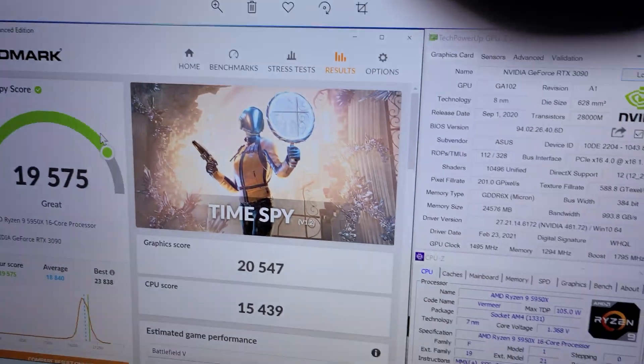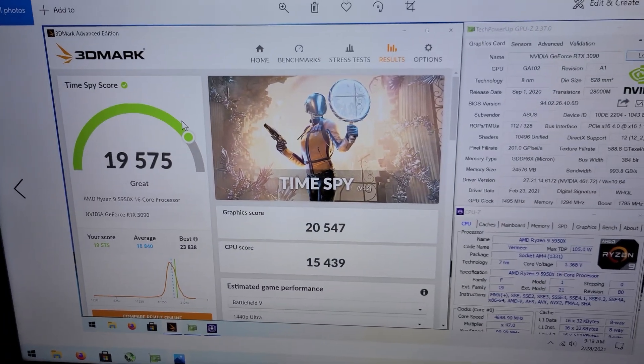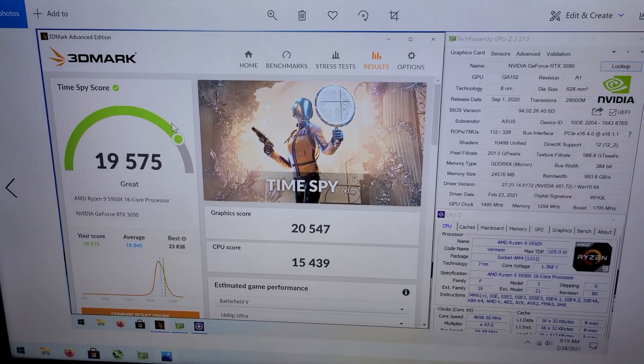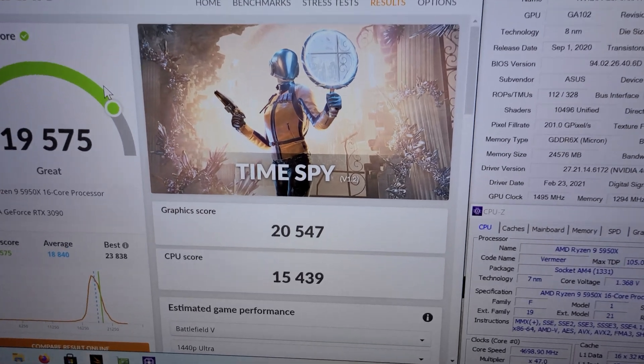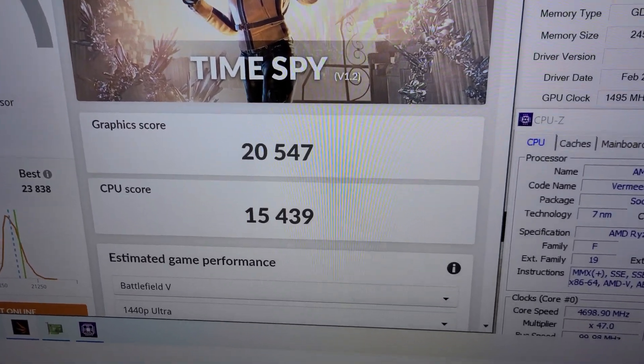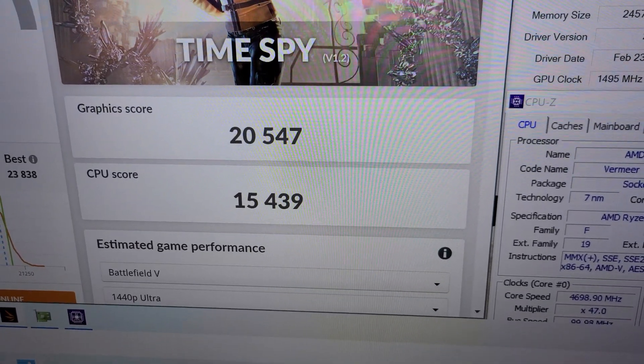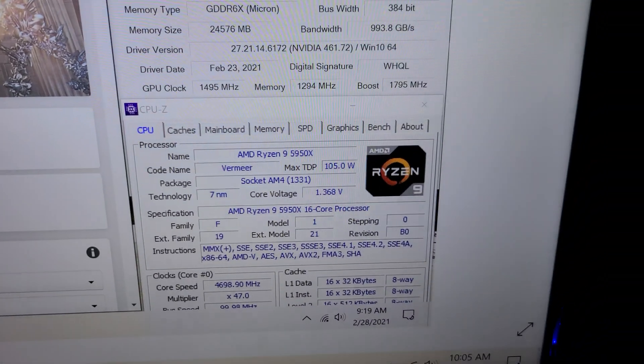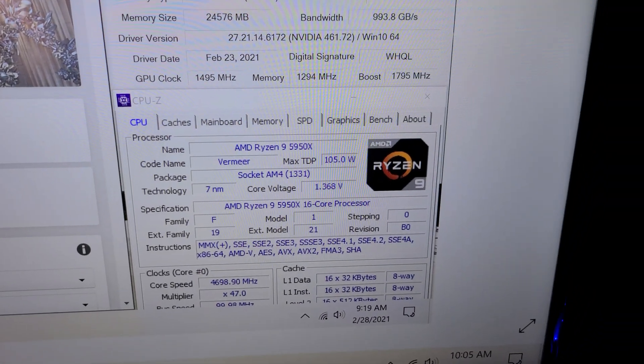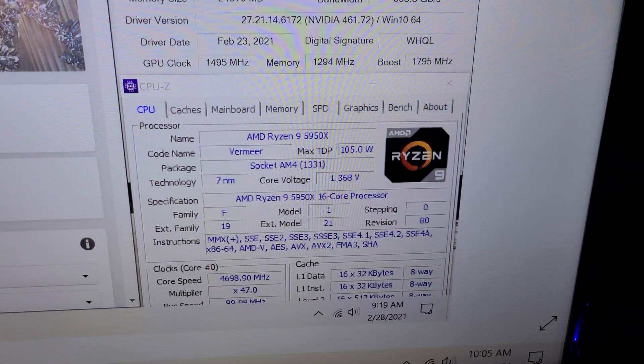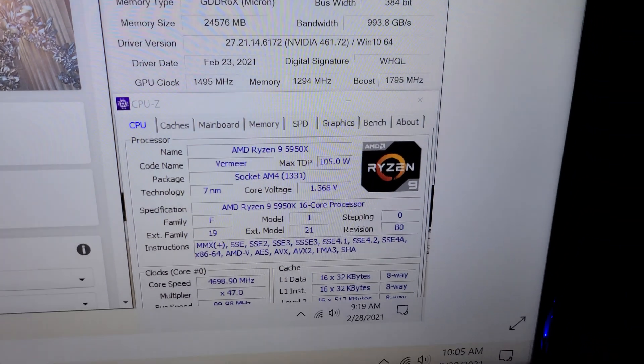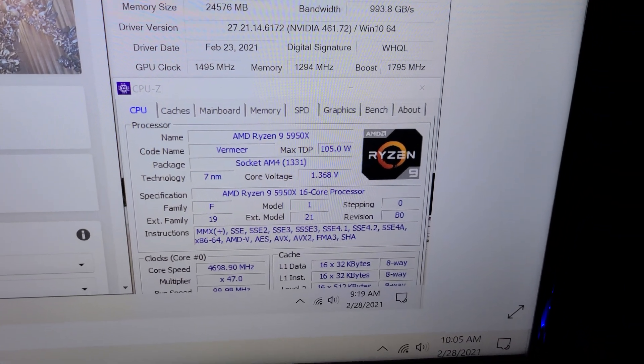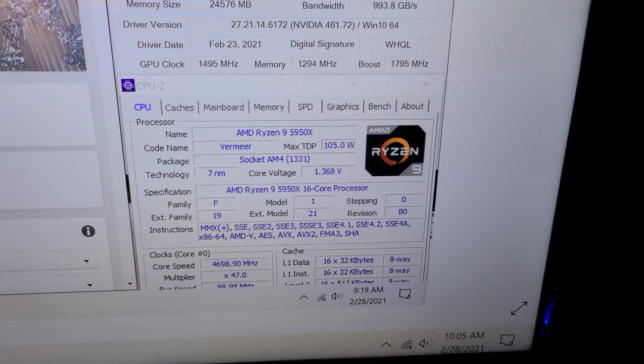So Time Spy - 19,575 was my max score. Graphics score is 20,547, CPU score 15,439 and that was with the CPU overclocked to roughly 4.7 gigahertz. I think the multiplier set to 47 and voltage which I had in the BIOS as I just showed you at 1.36 which basically puts that at 1.368 in Windows.